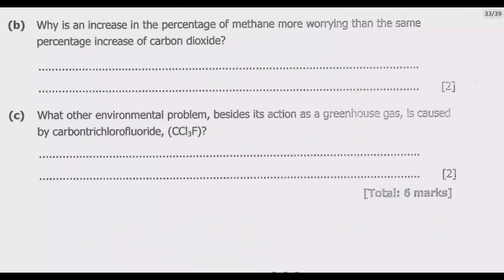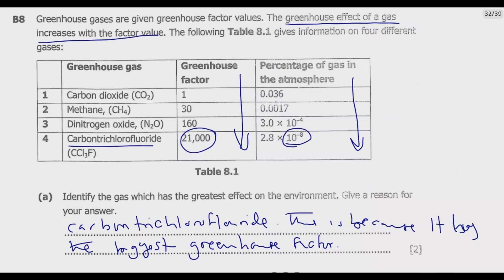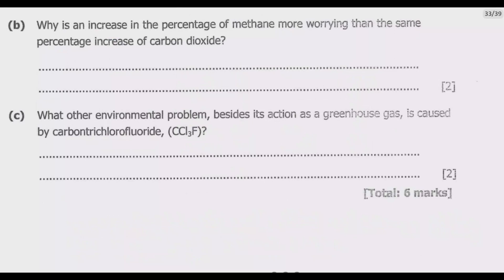Question B: Why is an increase in the percentage of methane more harmful than the same percentage increase of carbon dioxide? We need to look at the greenhouse factor. Carbon dioxide has a factor of one, so a small increase in methane means a greater increase in damage because methane has a higher greenhouse factor.